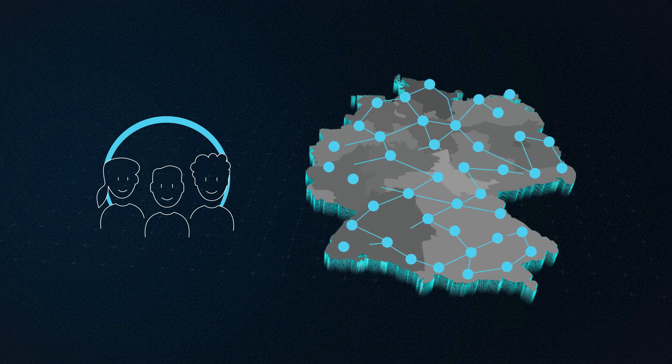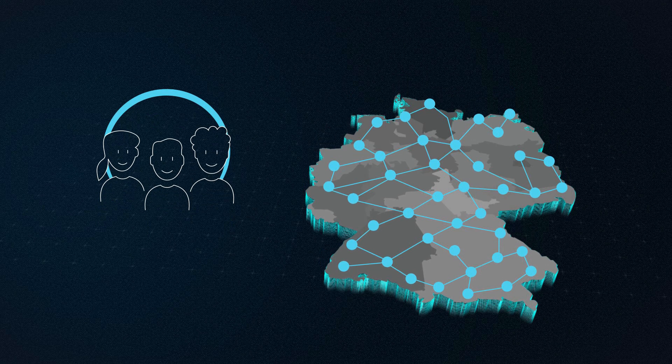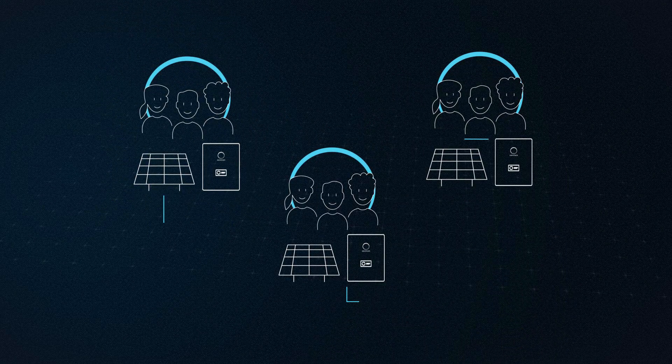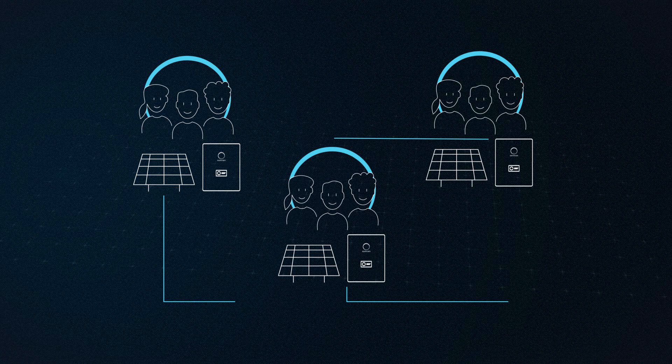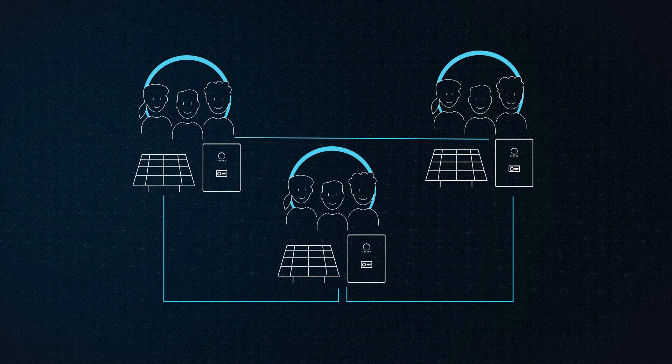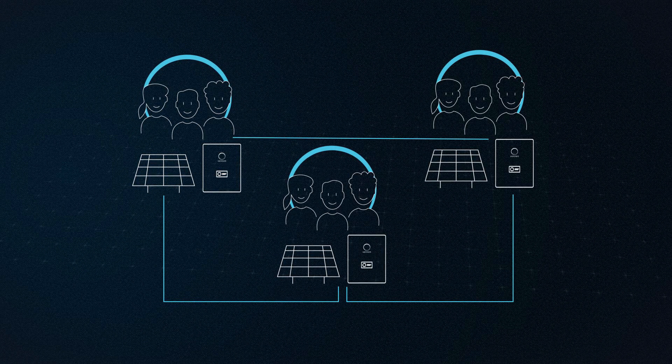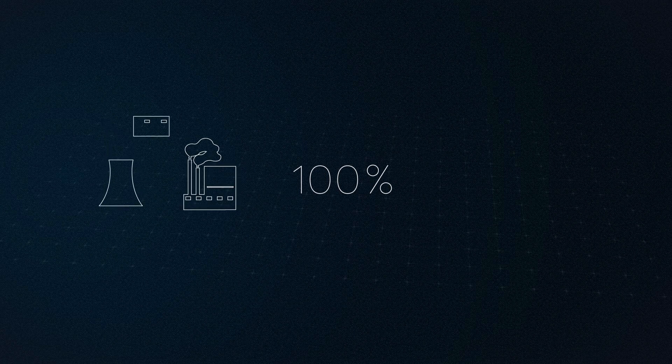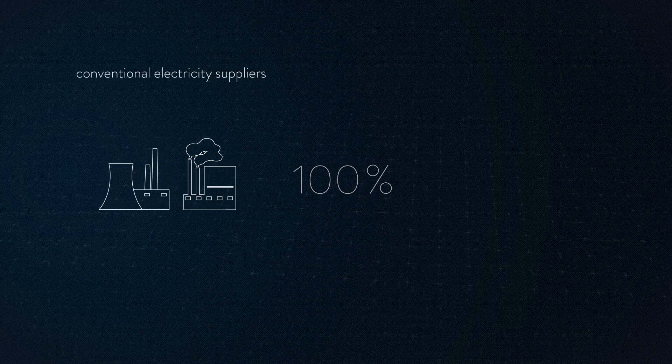The underlying principle: those who have a surplus of electricity share it with members who currently need electricity, making them 100% independent from conventional electricity suppliers and rising electricity rates.